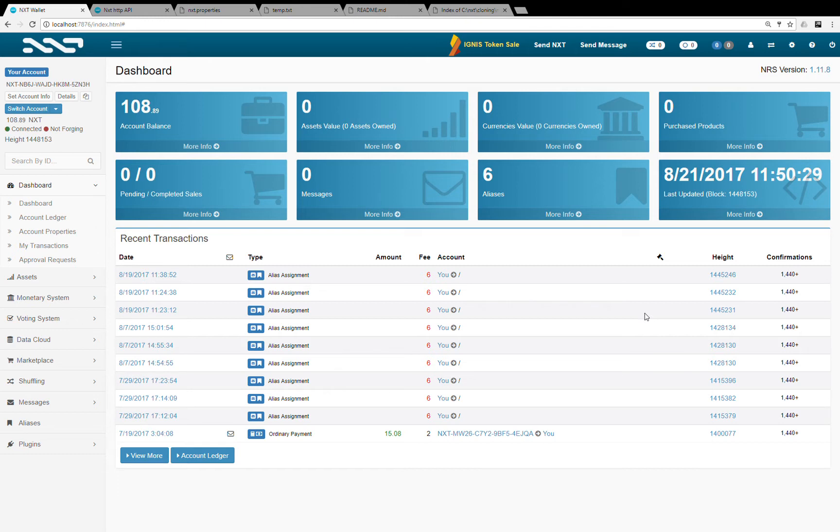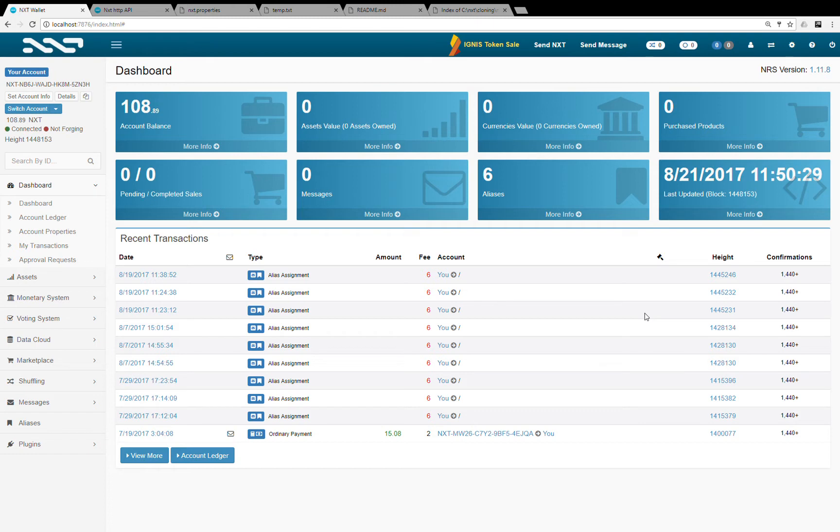This could be useful for anyone who wants to launch their own private chain with possibly different features than NXT, new transaction types, various parameters, or models for creating tokens, and so on.